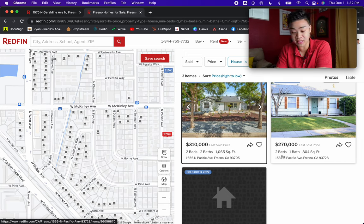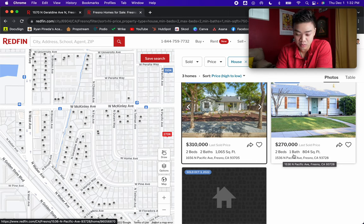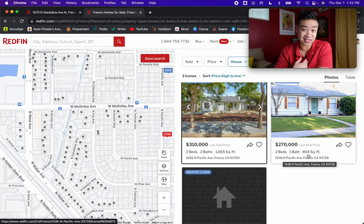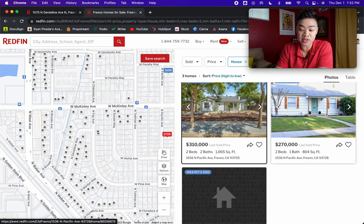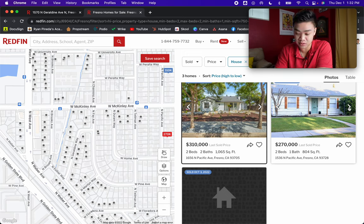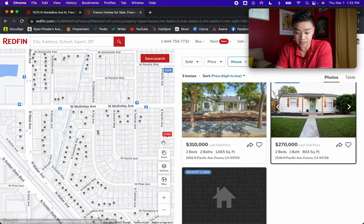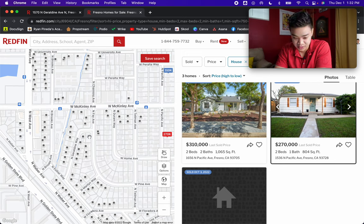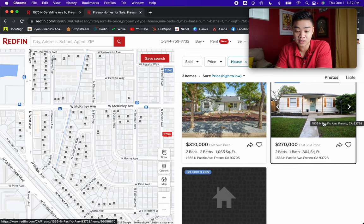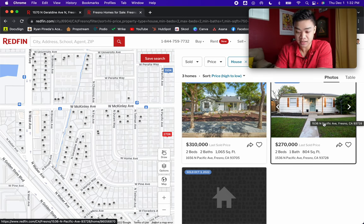This one catches my eye because it's the same zip code and same specs — a two bed, one bath home at 800 square feet, compared to our 900. This one actually sold for $270,000. I look at the location too — our home is here, and this comp is right here, kind of in the same neighborhood, not crossing any major cross streets, all little residential streets. So this is going to be a much better comparable for our property.